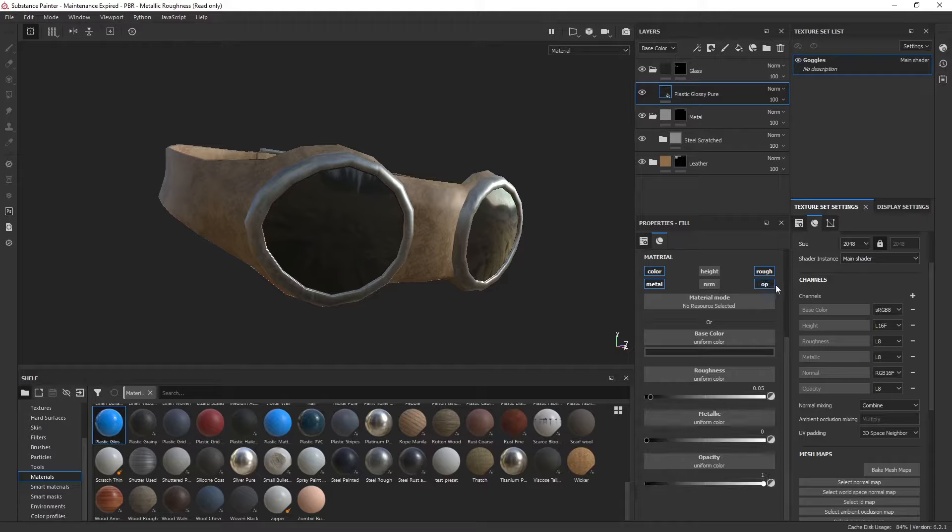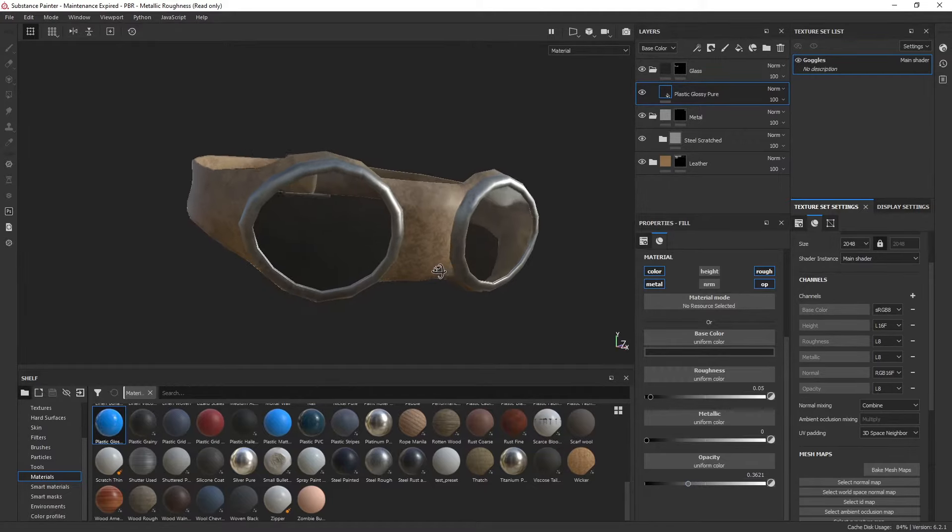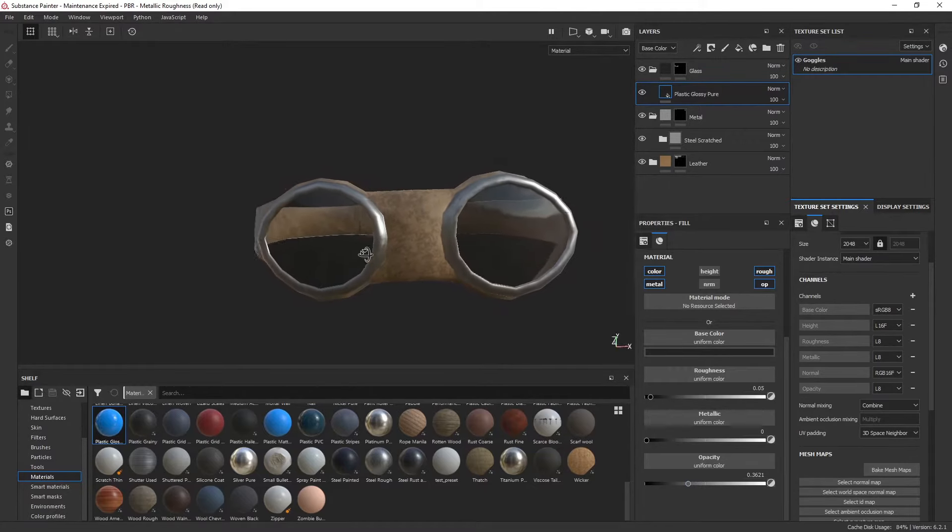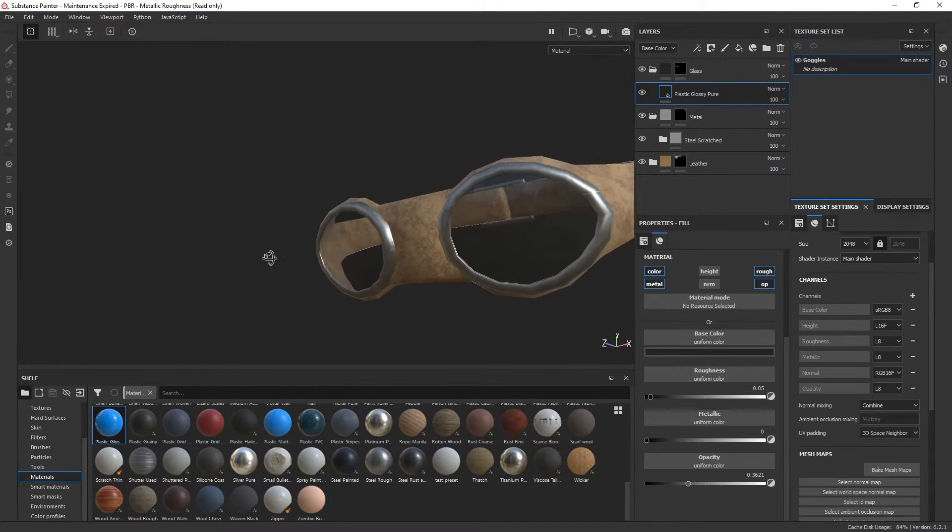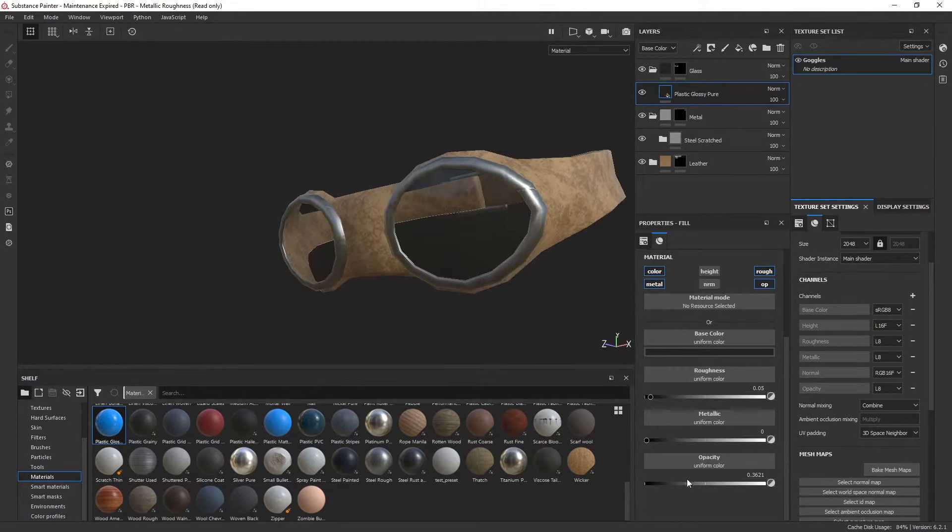If we go ahead and enable opacity, you can see we can now, just like any grayscale value, lower the opacity, and there you go—you can start to see right through these glasses.